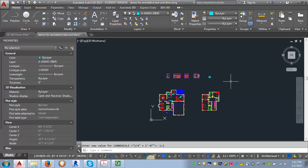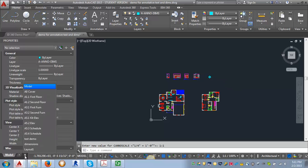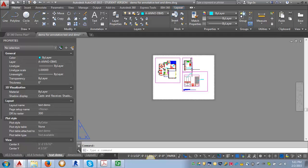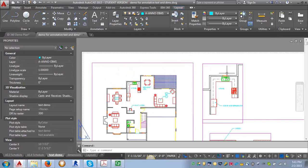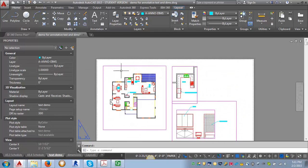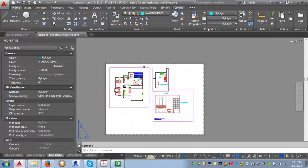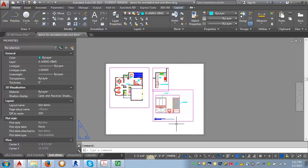And we're going to use the same examples that we used for the annotative text demo where we have three different scale drawings. We have a floor plan at one eighth of an inch, we have an enlarged plan at a quarter inch, and we have an elevation that's at one half of an inch.